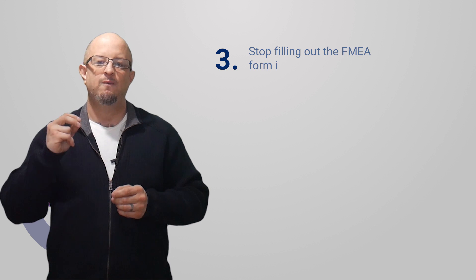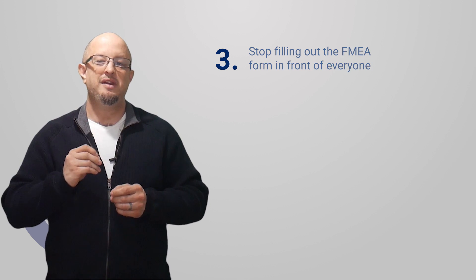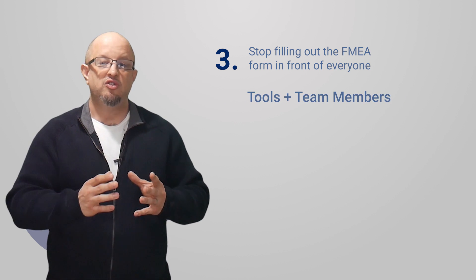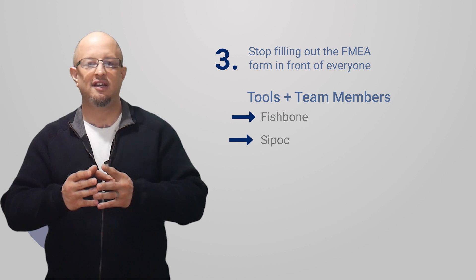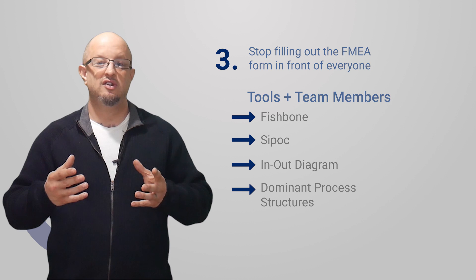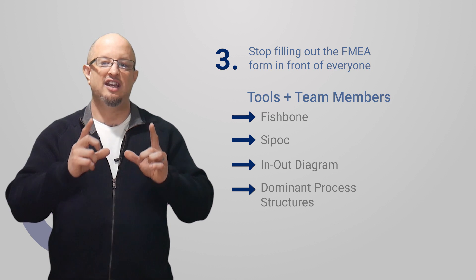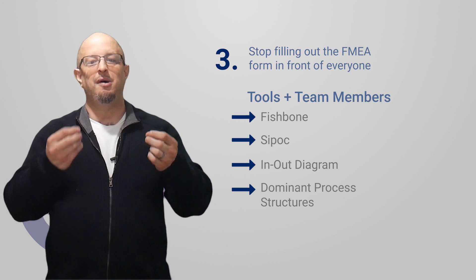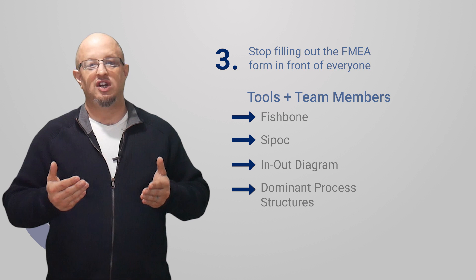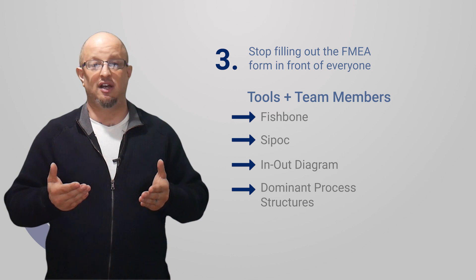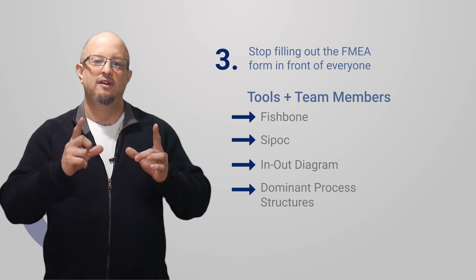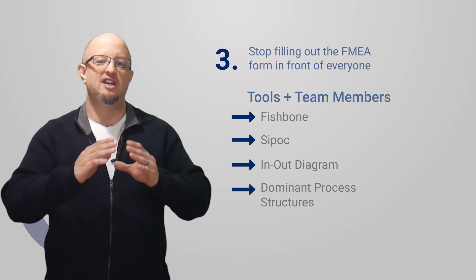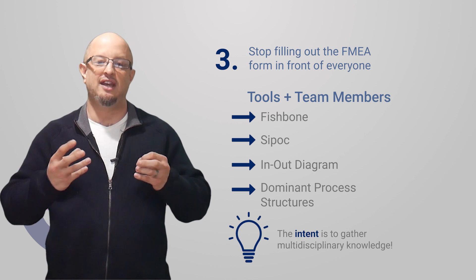This new FMEA methodology is all about the tools. So if there are tools like fishbone, SIPOC, input-output diagrams, dominant process structures, you use the tools. Get your team in and out, and then you go back through and you can fill out the form. I don't need somebody to watch me Excel jockey and cheer me on just because I can put text inside a cell. Many people make the form fill-out the thing. The form being filled out is not the intent of the FMEA. The intent of the FMEA is to gather the multidisciplinary knowledge, organizational knowledge, and move it in.